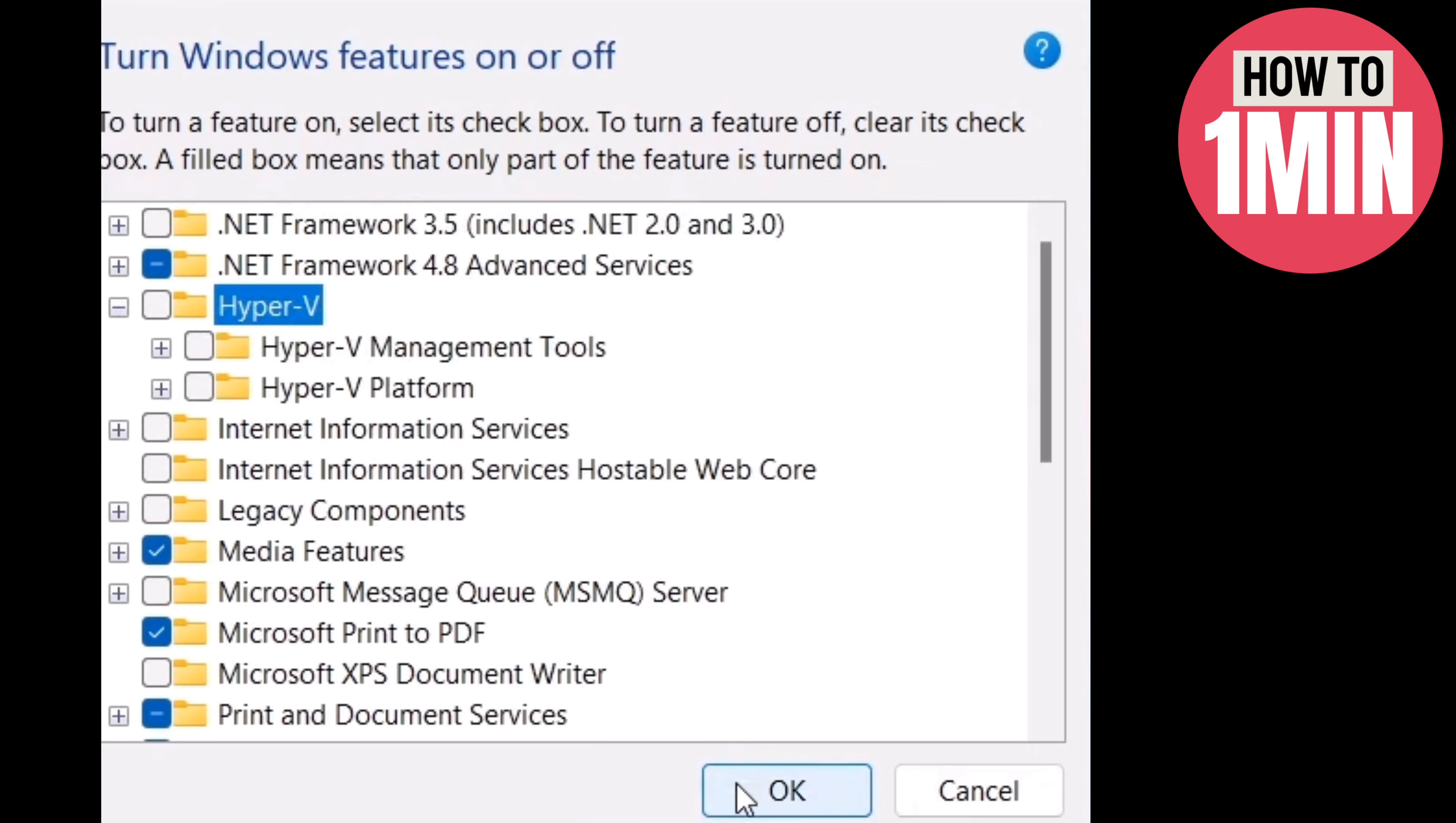Here you can enable or disable Hyper-V and click OK. After restarting, your Hyper-V will be enabled or disabled based on your selection. That's how you can install and enable Hyper-V virtualization in Windows. I hope you found this video helpful. Thank you for watching.